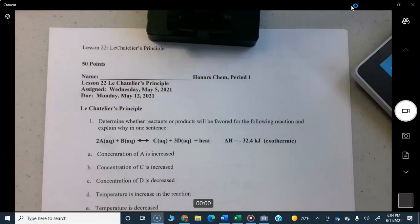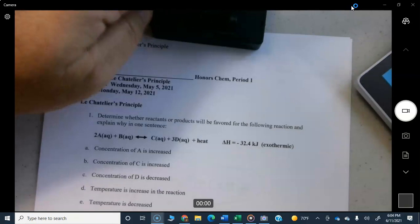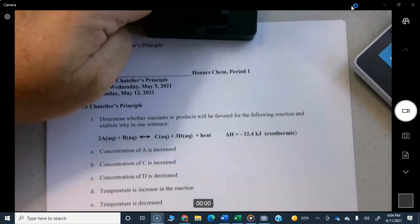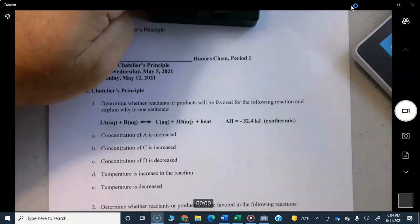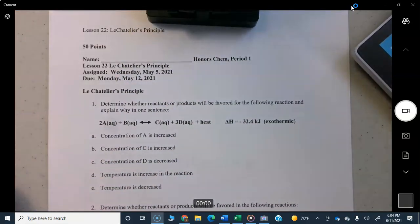Alright, honors chemistry. This is an answers video for Le Chatelier's principle. I had originally not planned to put this up, but I'm going to go ahead — we're in the last weekend of school and some of you may need to get this assignment in, so let's go ahead and get this done.